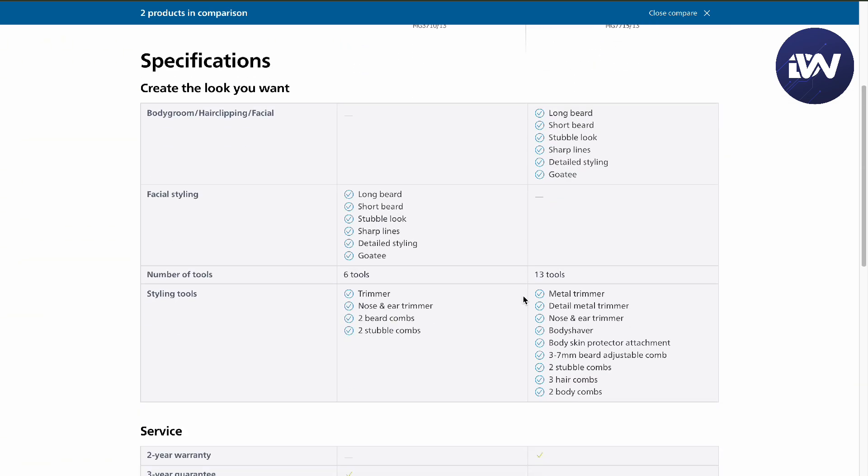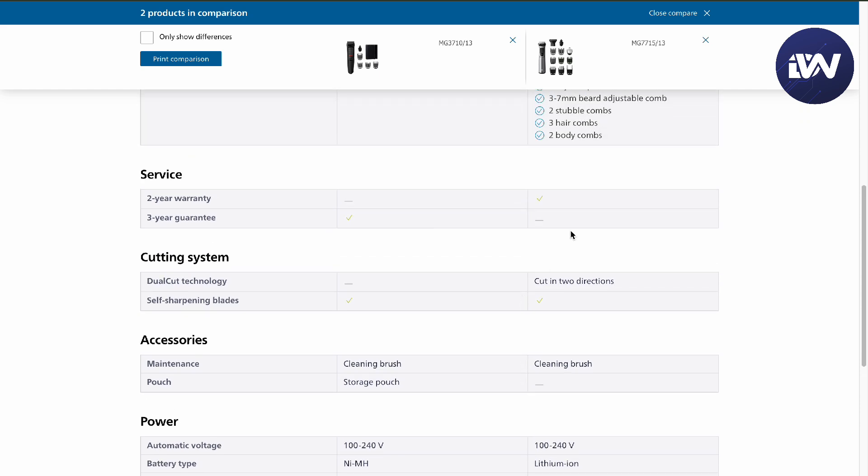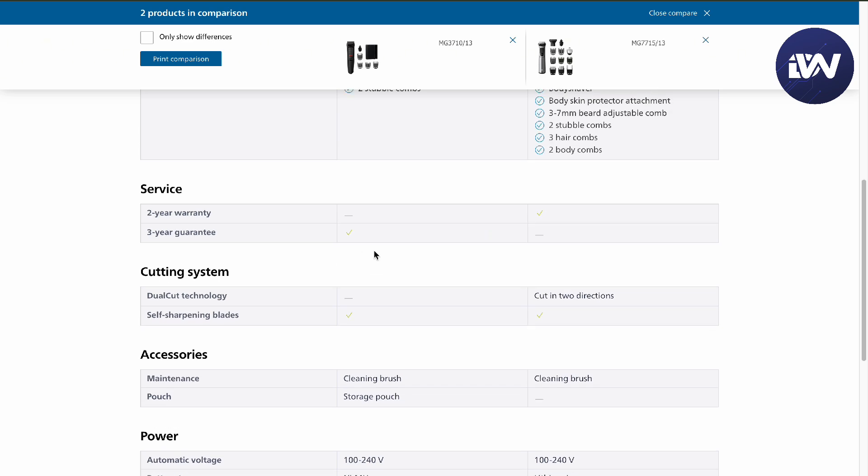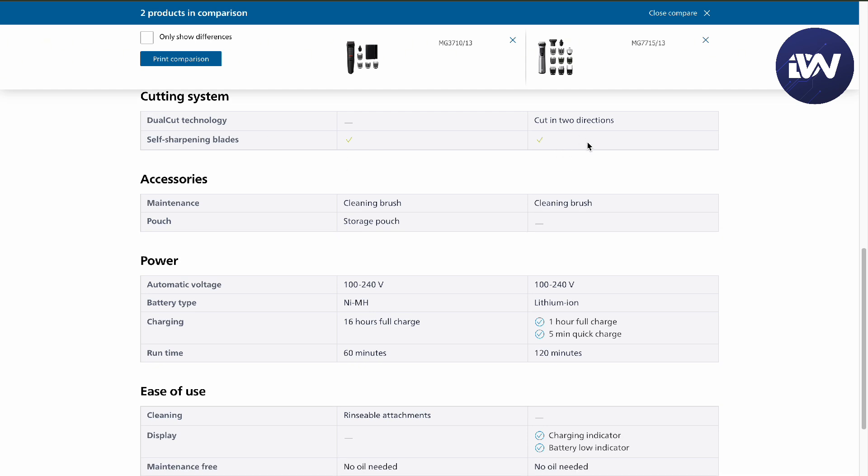Both of these have warranty, but the service warranty for the 7000 series only comes in two years, while three years is for the 3000 series. In the cutting system, you'll have dual cut technology that can cut in two directions in your 7000 series while the 3000 doesn't. Both have self-sharpening blades.